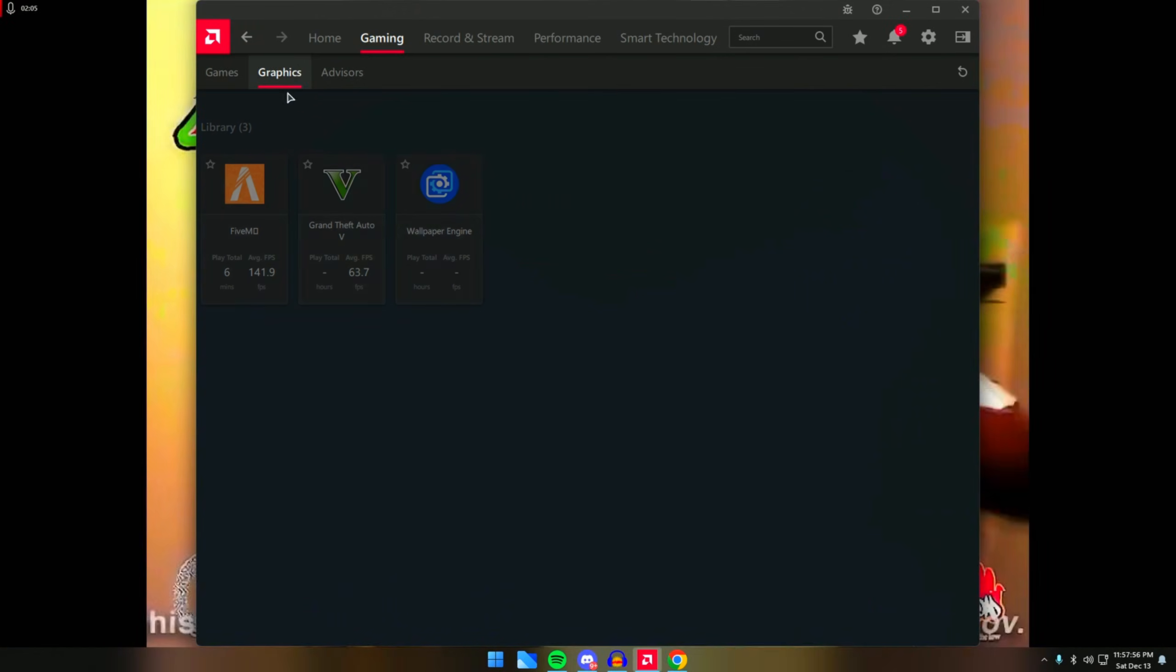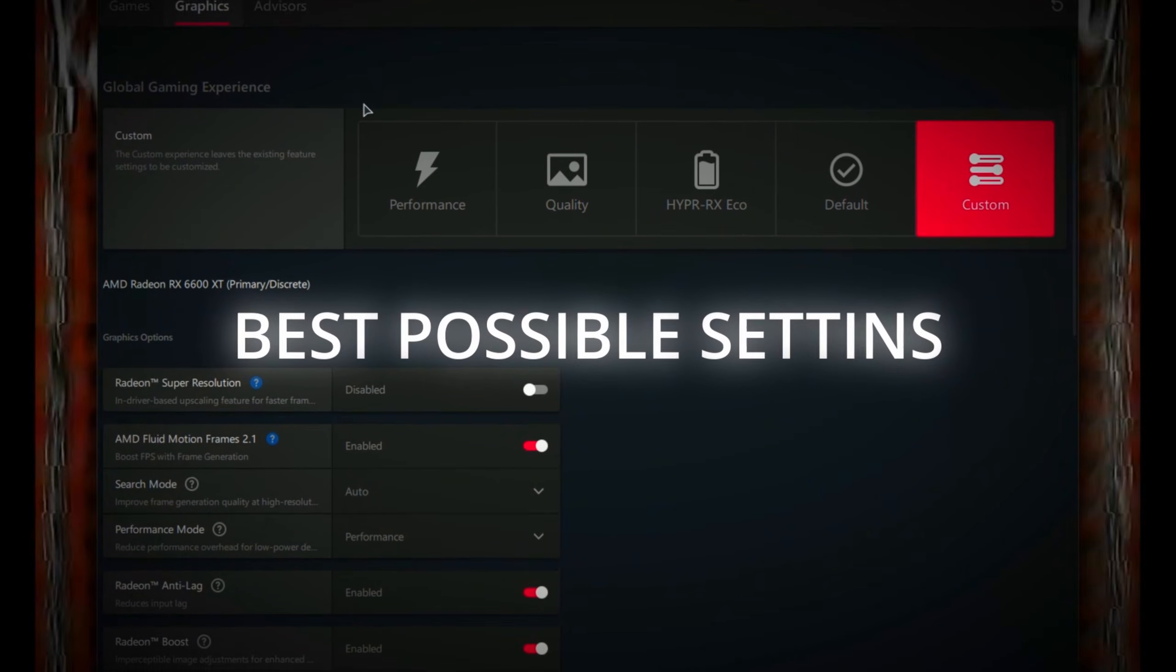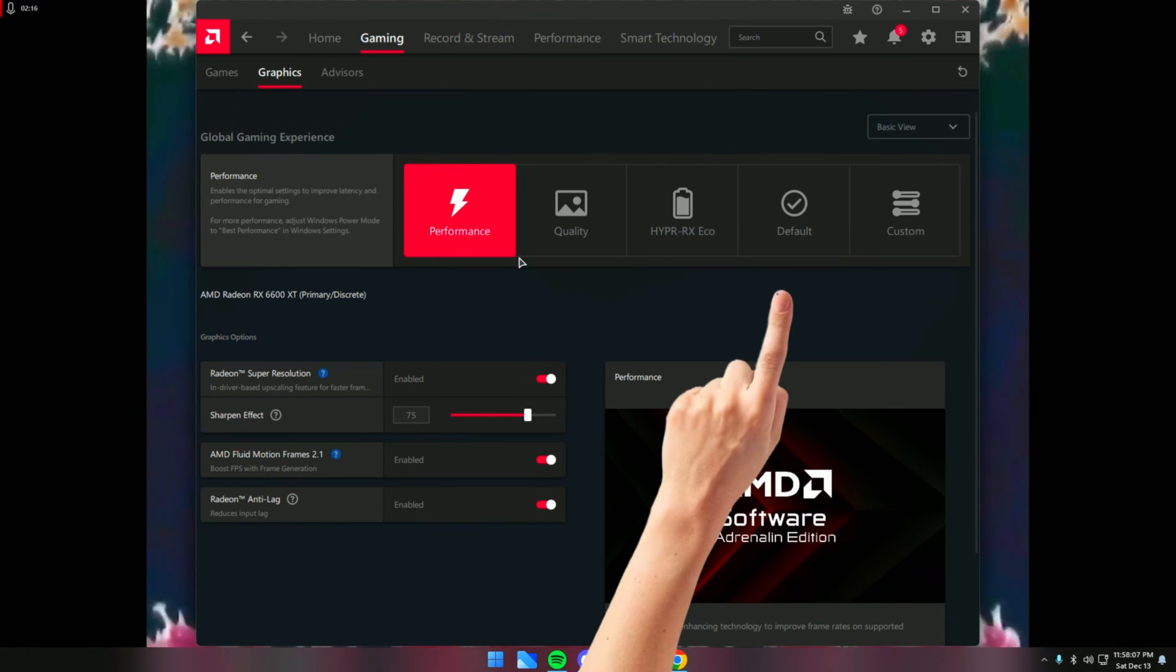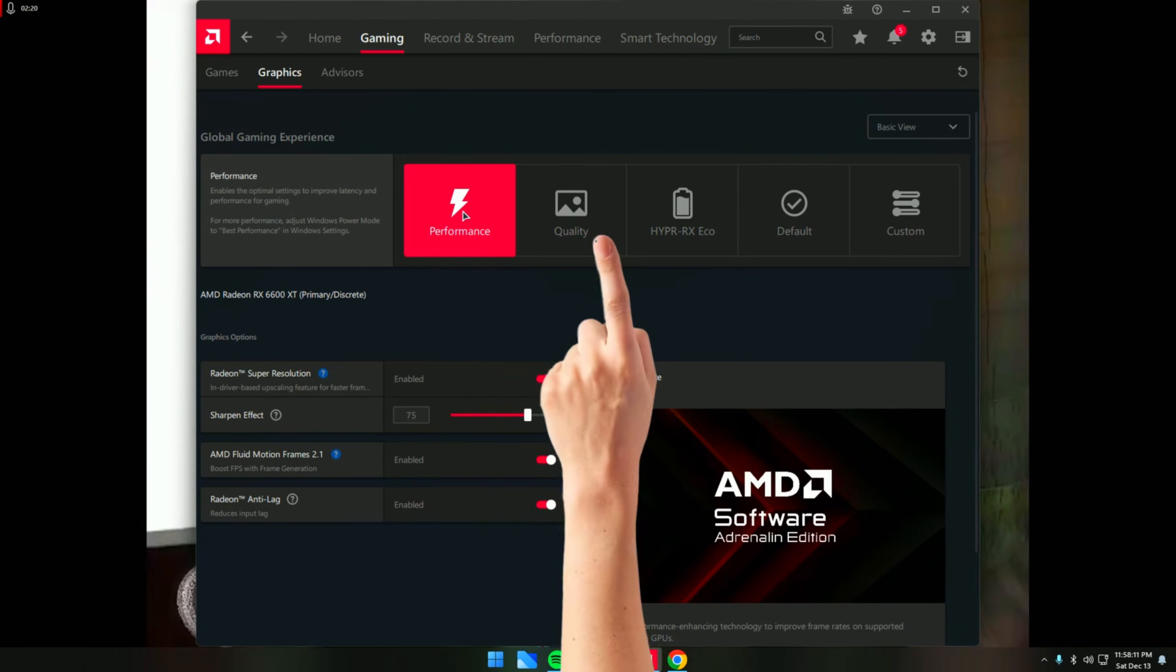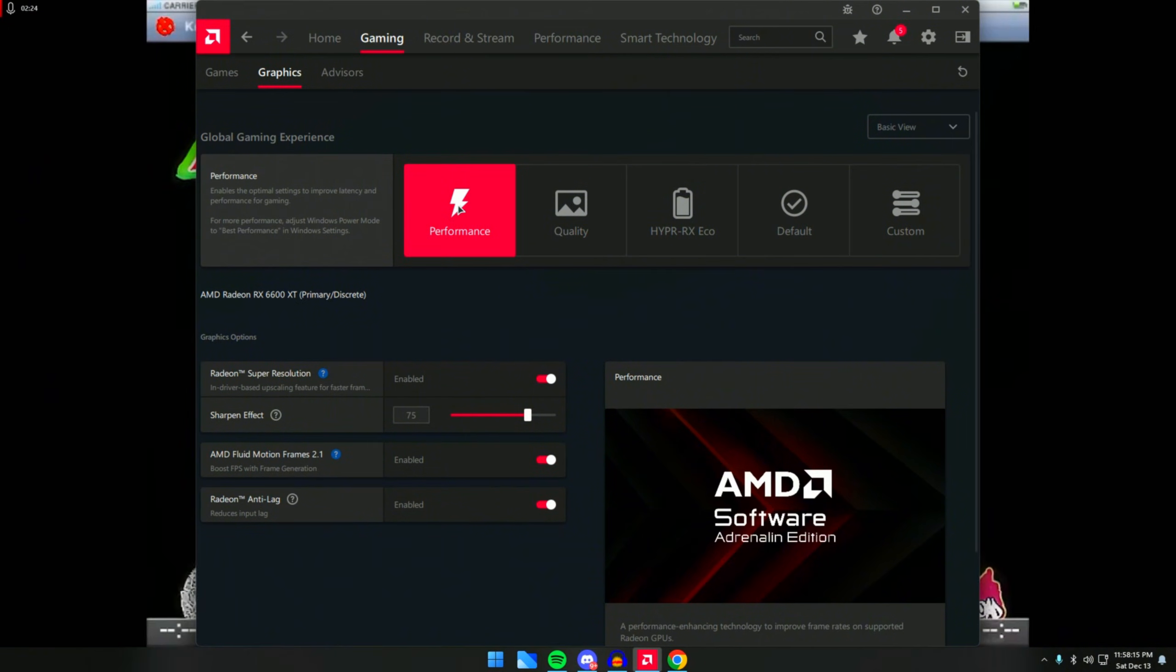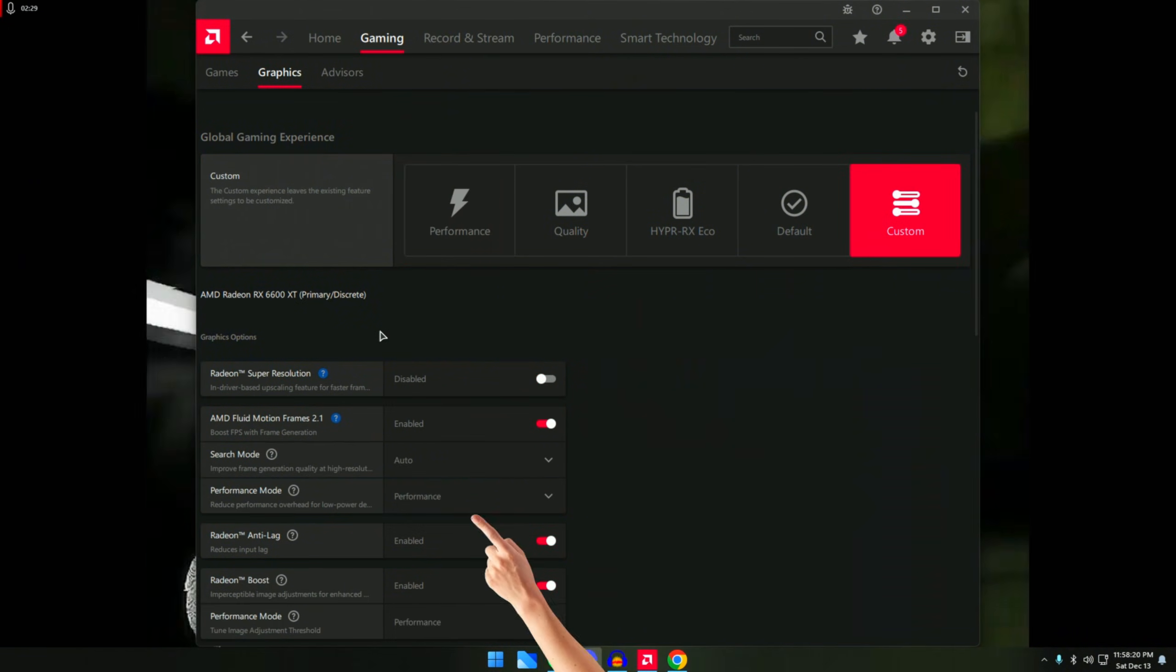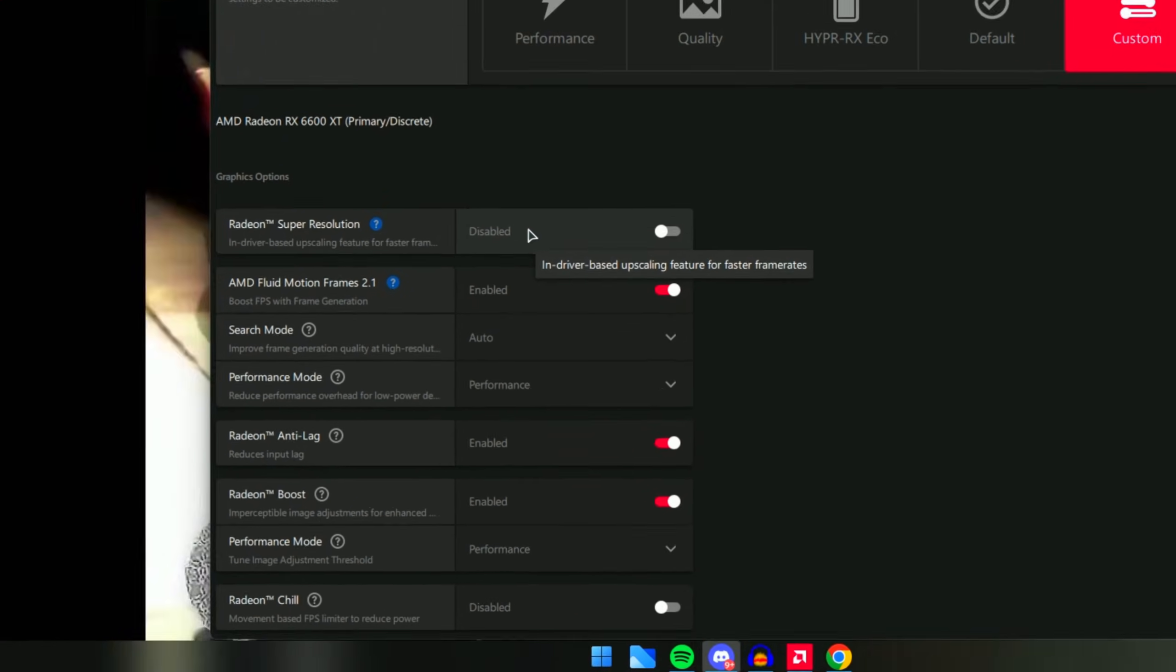What we need to do is go to Gaming right here, go to Graphics, and I will show you the best possible settings. The Performance setting over here doesn't really do much to be honest, so what we need to do is click on Custom then follow along for the best possible settings.